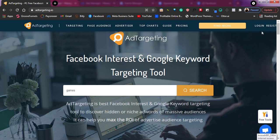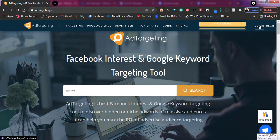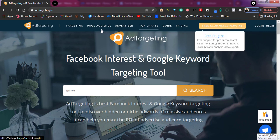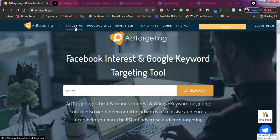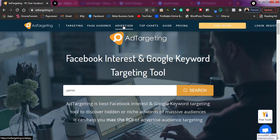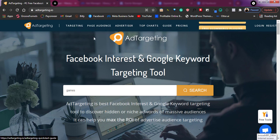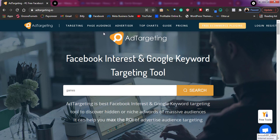Right now I'll just click on login and begin to go through all of this. As you can see, I'll go through targeting, page audience, advertisers, top charts, and some other sections right here. I'll guide you through on how it works.